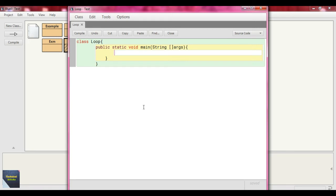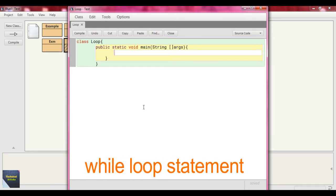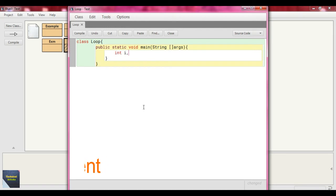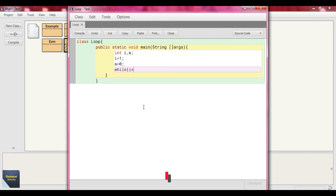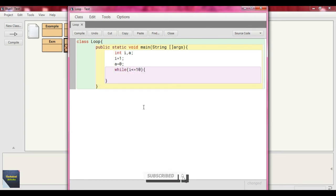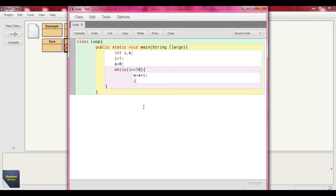Now I will provide another example of the loop statement using while loop. The class name is the same — 'loop' — and we write our logic within the main method. Same way, we define some variables: int i, a. We initialize i value as 1 and a value as 0. Now we put our while loop statement, and as a condition we write i less than or equal to 10. Within that, we write a equal to a plus i. After that we increment i value with i plus plus.